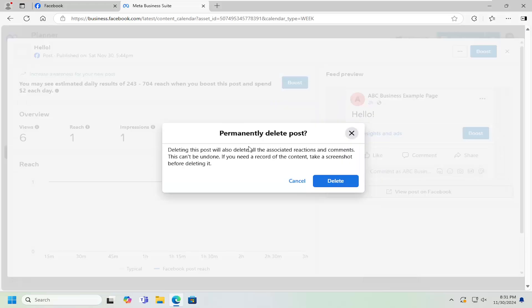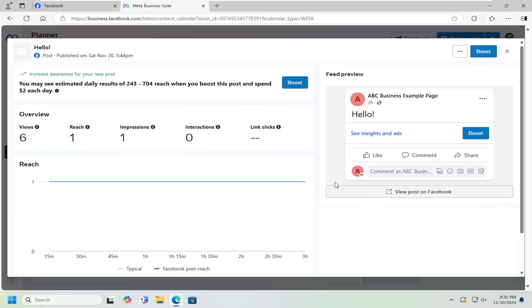Permanently delete this post. Deleting this post will also delete the associated reactions and comments. This cannot be undone. If you need a record of the content, take a screenshot before deleting it. Select delete.